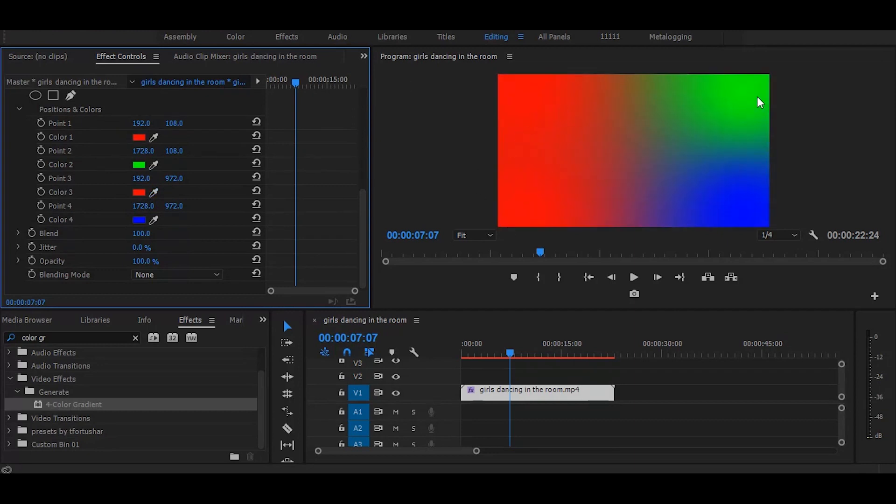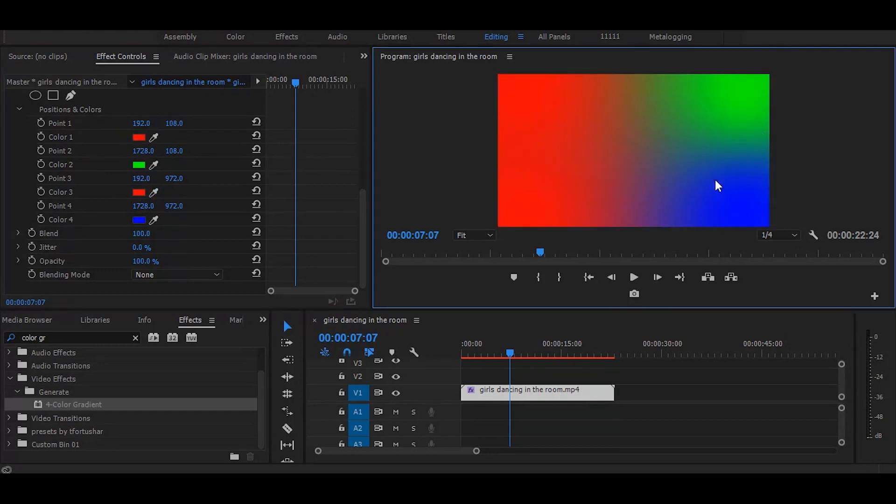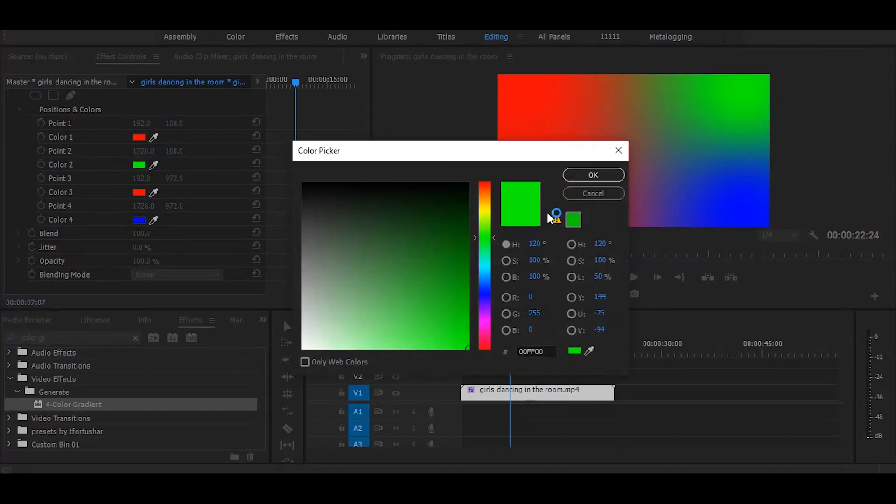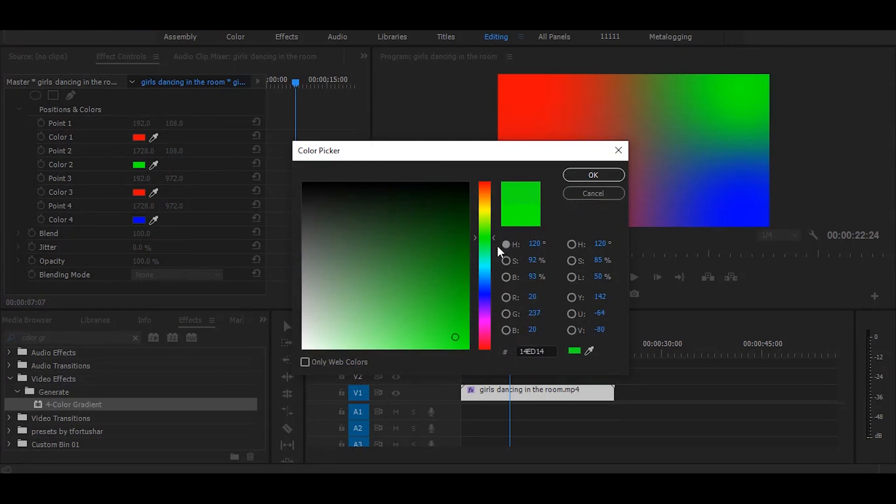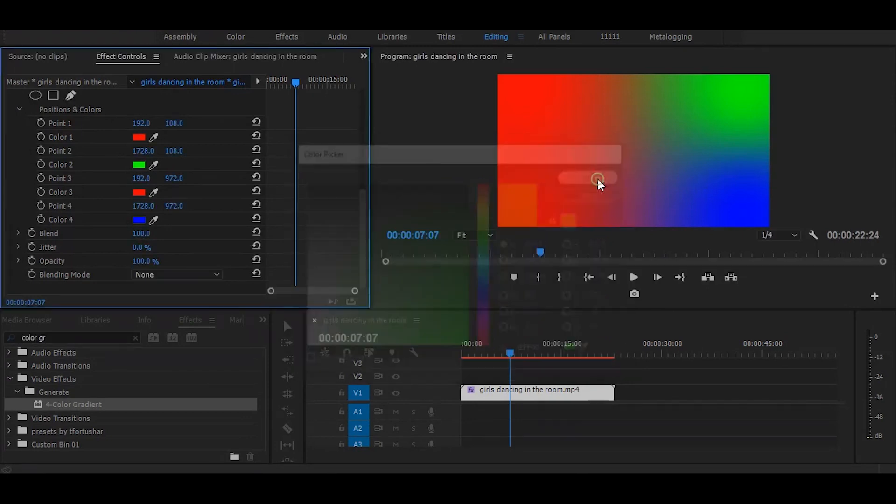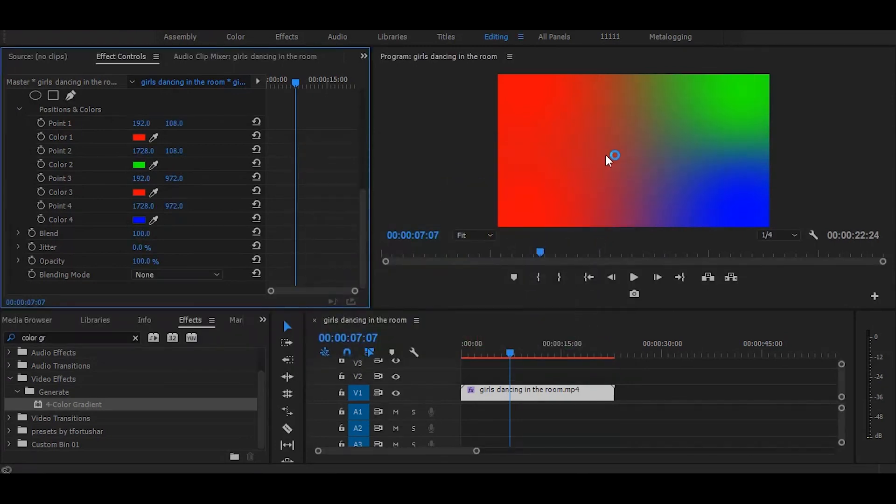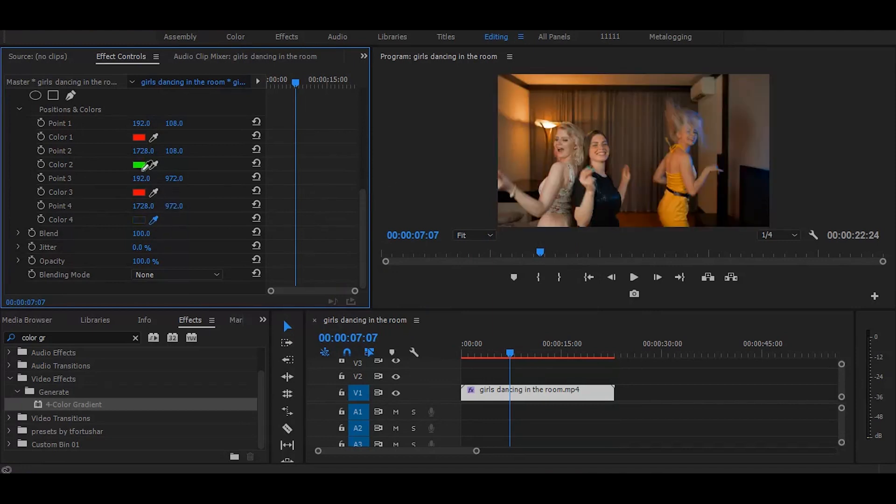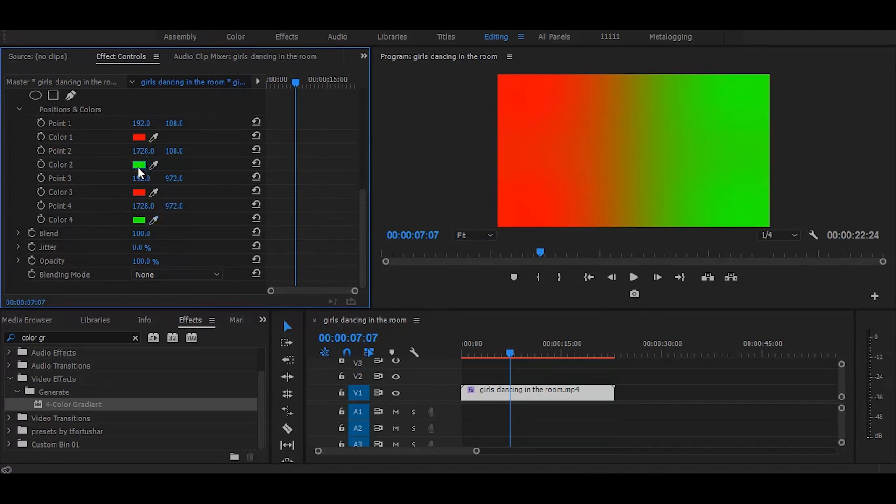Now we have to change these sides of colors too. So click on this box and select color you want. I would like to keep it green. Now let's change this blue color to green. Select this color picker tool and choose green color.